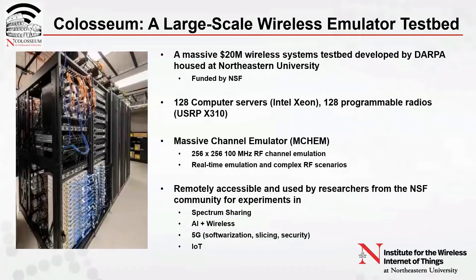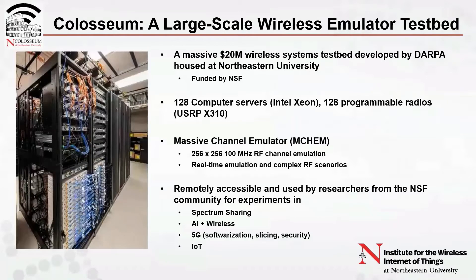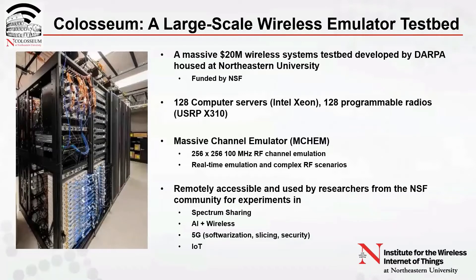Let me start with an overview of the Colosseum testbed. Colosseum is a massive $20 million wireless emulator testbed housed at Northeastern University. It was developed by DARPA and is funded by the National Science Foundation. Colosseum is a large-scale testbed with 128 Intel Xeon-based compute servers, each connected to a software-defined programmable radio.